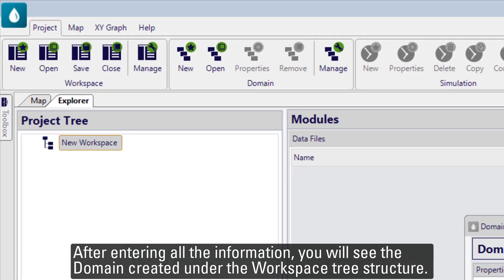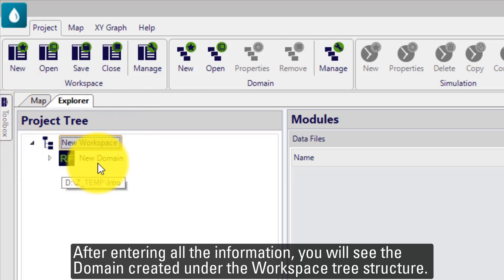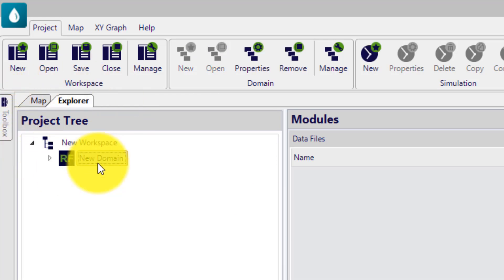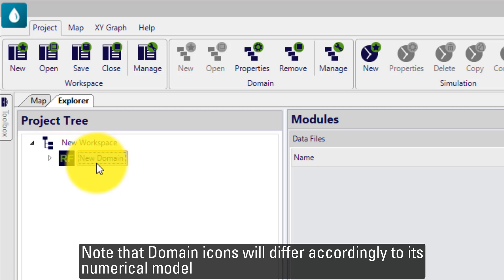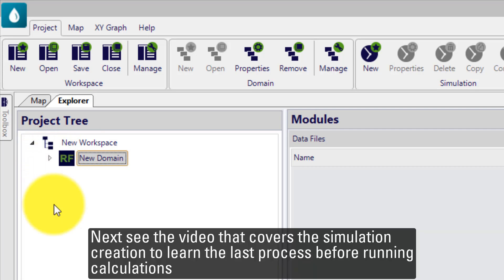After entering all the information, you will see the domain created under the workspace tree structure. Note that domain icons will differ accordingly to its numerical model. Next, see the video that covers the simulation creation to learn the last procedure before running calculations.